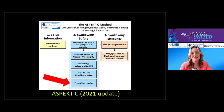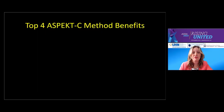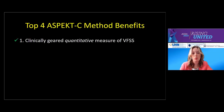Hi, everyone. My name is Emily Barrett, and I'm a clinical research coordinator and speech-language pathologist in the Steele Swallowing Lab. I'm going to spend the next part of the presentation applying the concepts Katrina has discussed to real patient cases. Before we jump in, I wanted to quickly summarize some of the top benefits and the 'why' of using the ASPECT-C method.